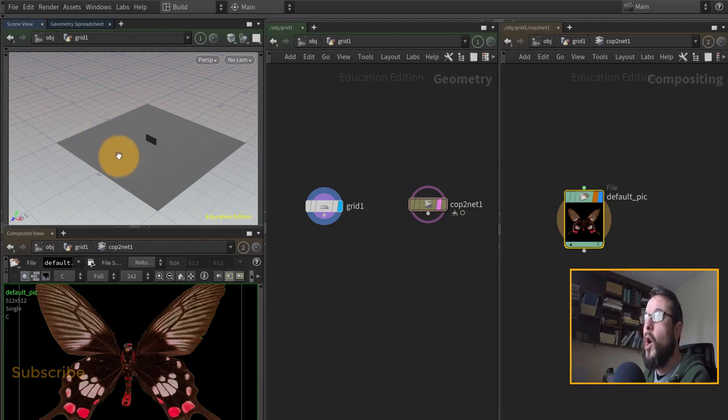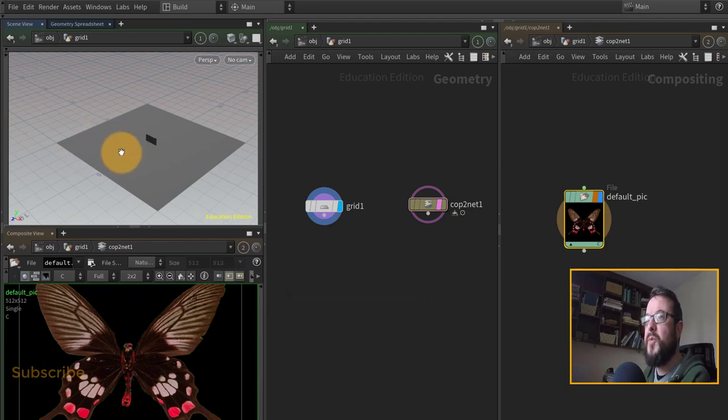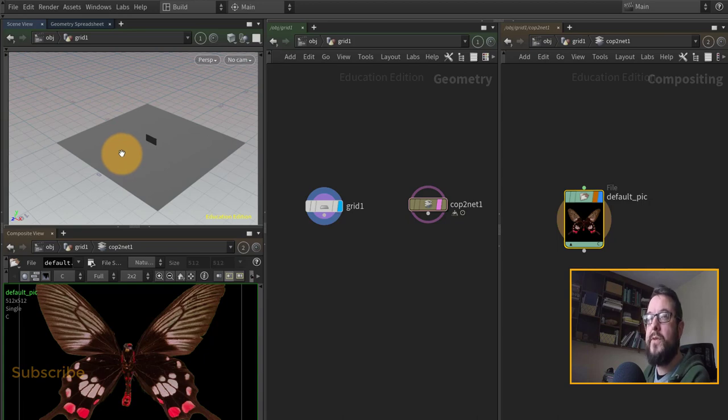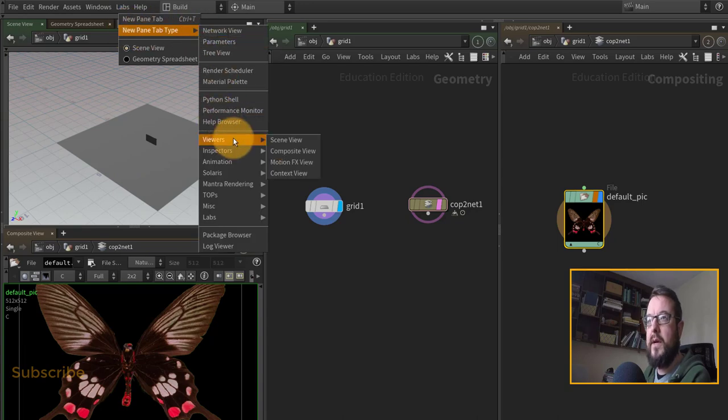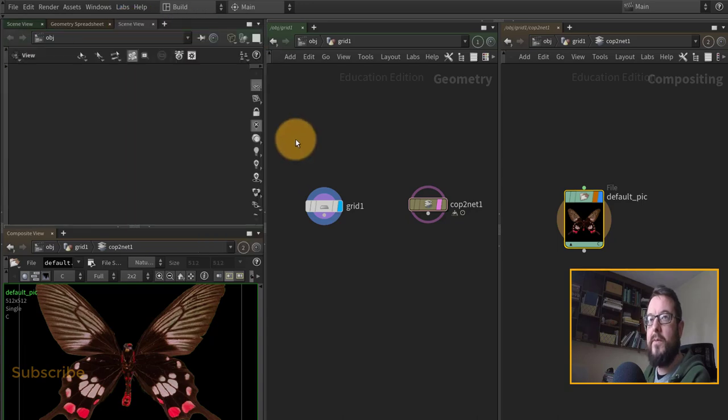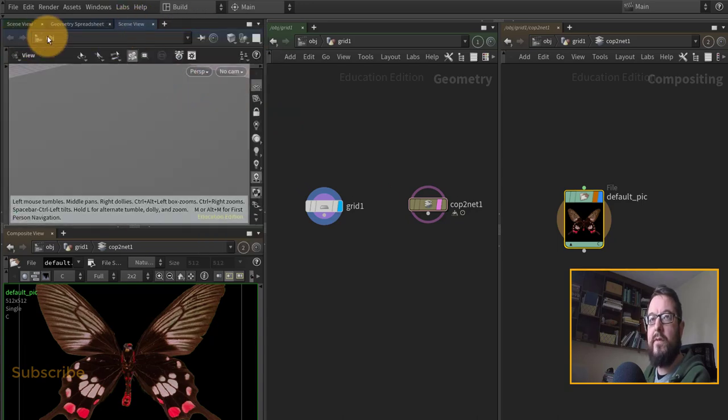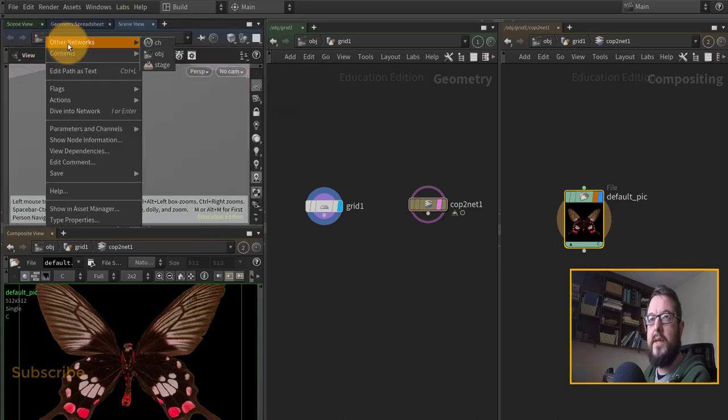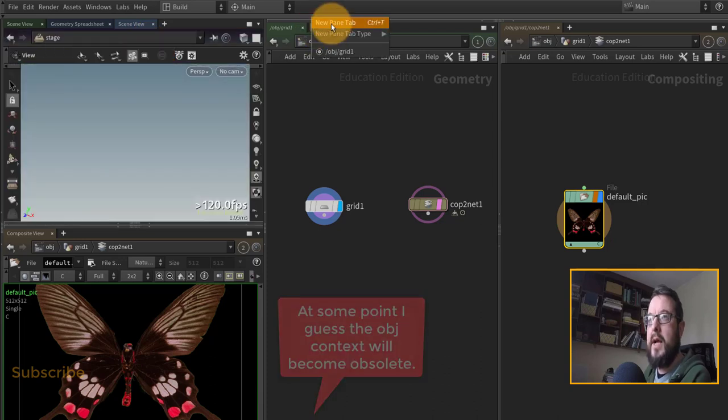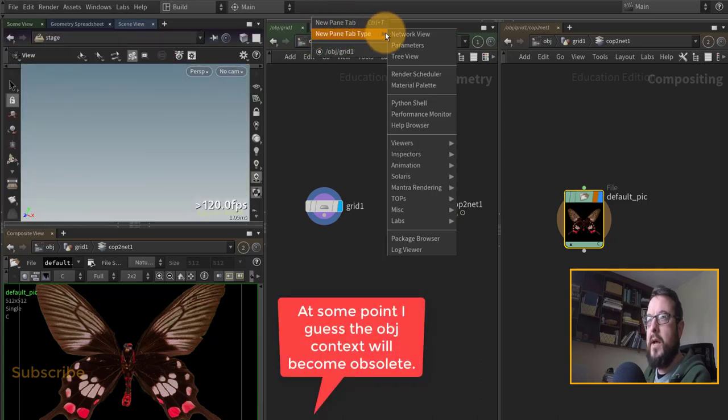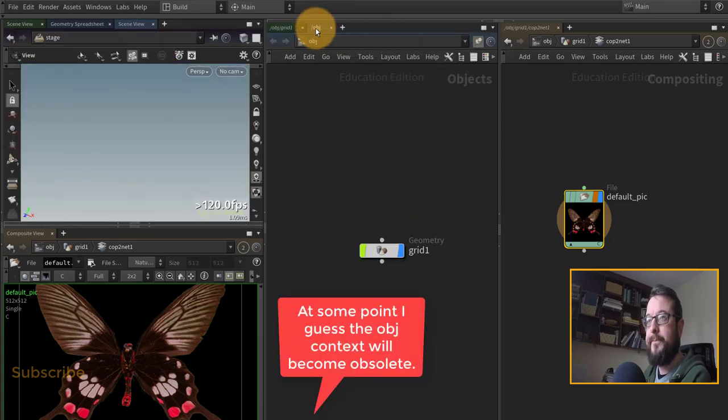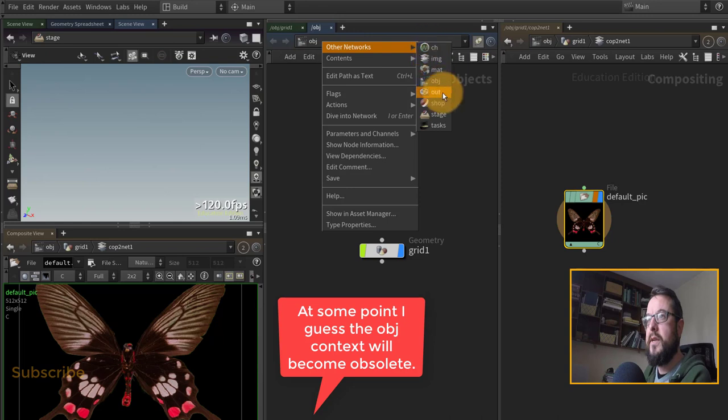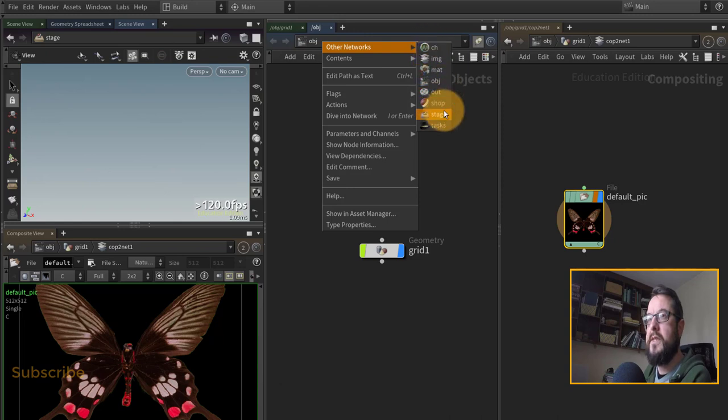Now I also need a setup that will allow me to jump over into LOPs so I can do some lighting. So I'm going to add another viewer up here and this time I'm going to change it over to the stage, and I'm going to add another tab network view here. I'm going to set this over to the stage as well.